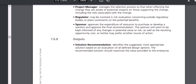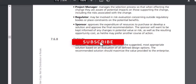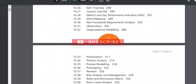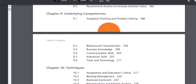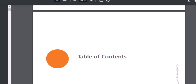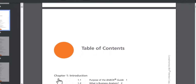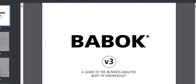Hi everyone, today we are going to learn about the 50 different requirement gathering techniques. I'm taking these techniques from the BABOK book. BABOK is a standard book for business analysis — it has an exam. There are different business analyst exams: entry level, mid-level, and senior business analyst. For all those exams, this book is like a bible.